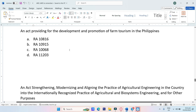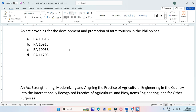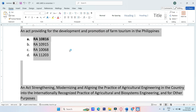An act providing for the development and promotion of farm tourism in the Philippines. A. RA-10816, B. RA-10915, C. RA-10601, D. RA-11203. The answer is Letter A, RA-10816.